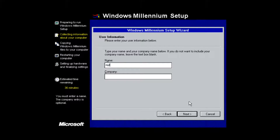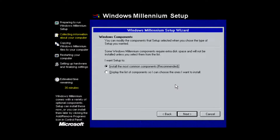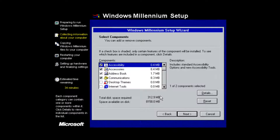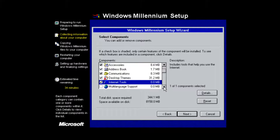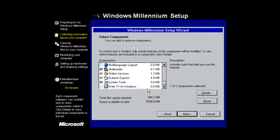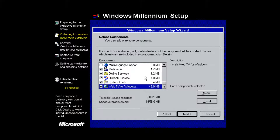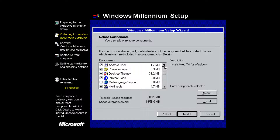Type in your name and company, then click Next. You can choose 'Install the most common components' or 'Display a list of components so I can choose'. I'm going to choose the second option to see all available options. I'm going to select Desktop Themes, Internet Tools, and also WebTV for Windows. You don't have to install these, but since this is a beta version it's interesting to see how those programs work. Once you have your selections, click Next.